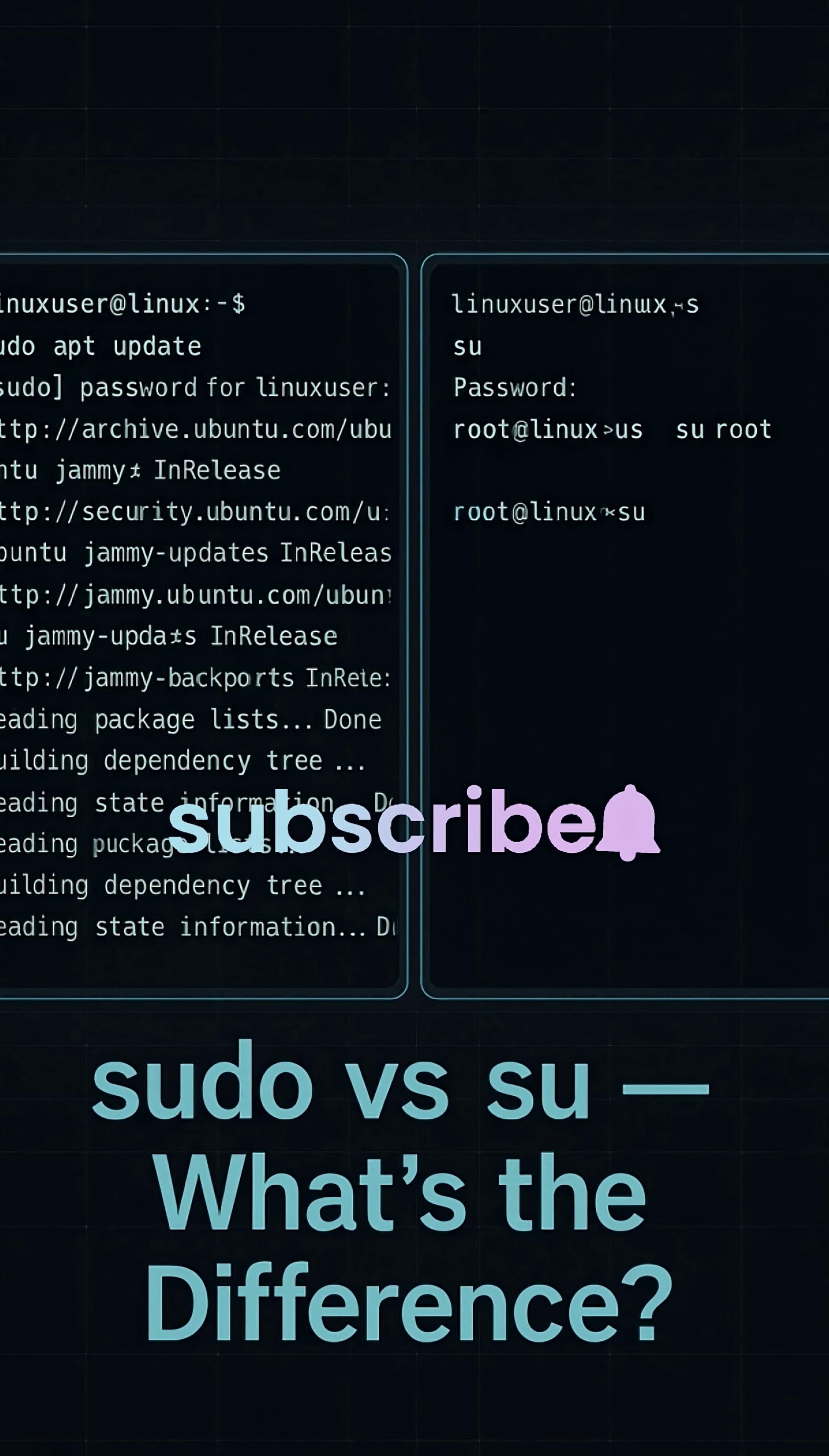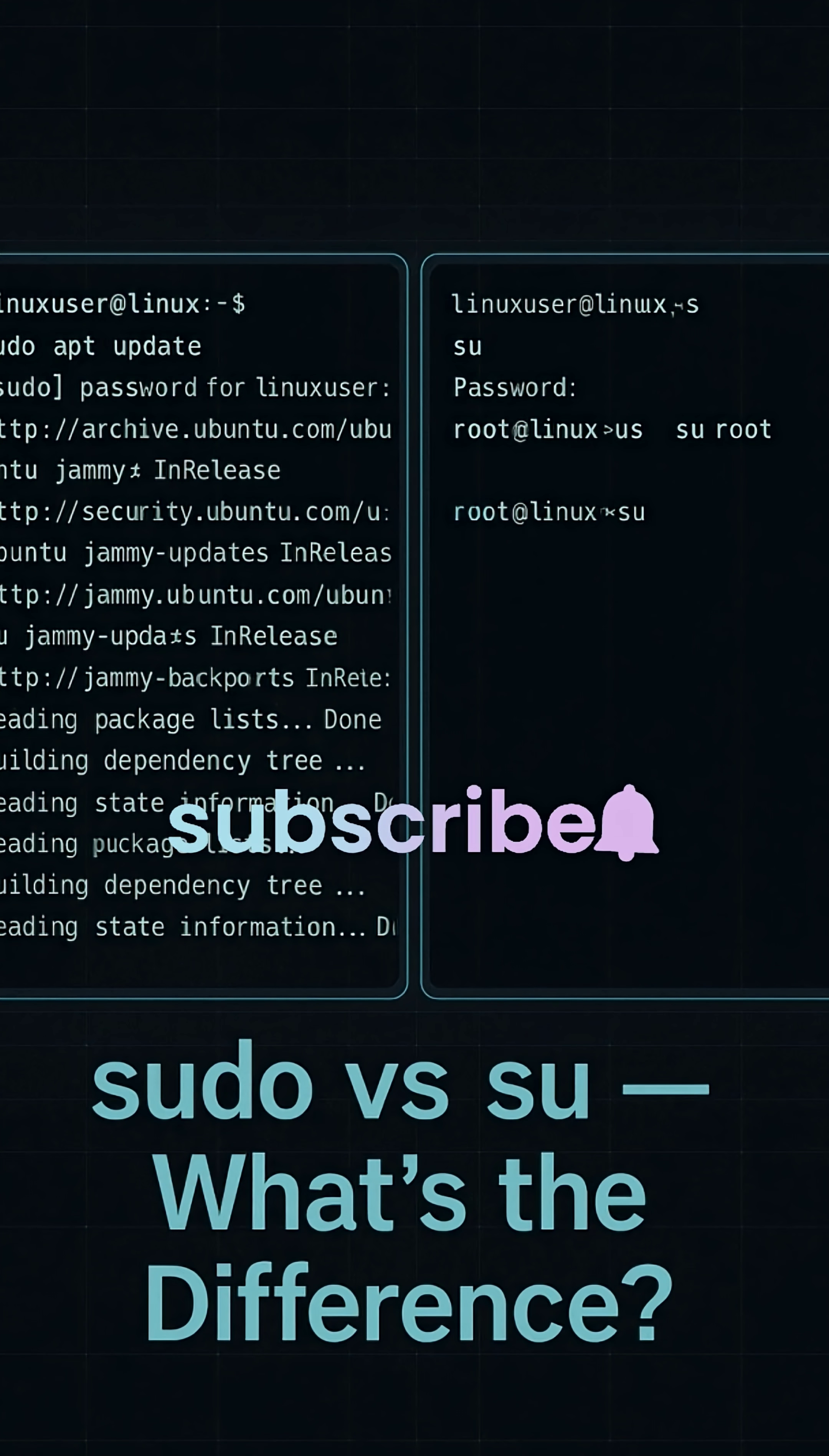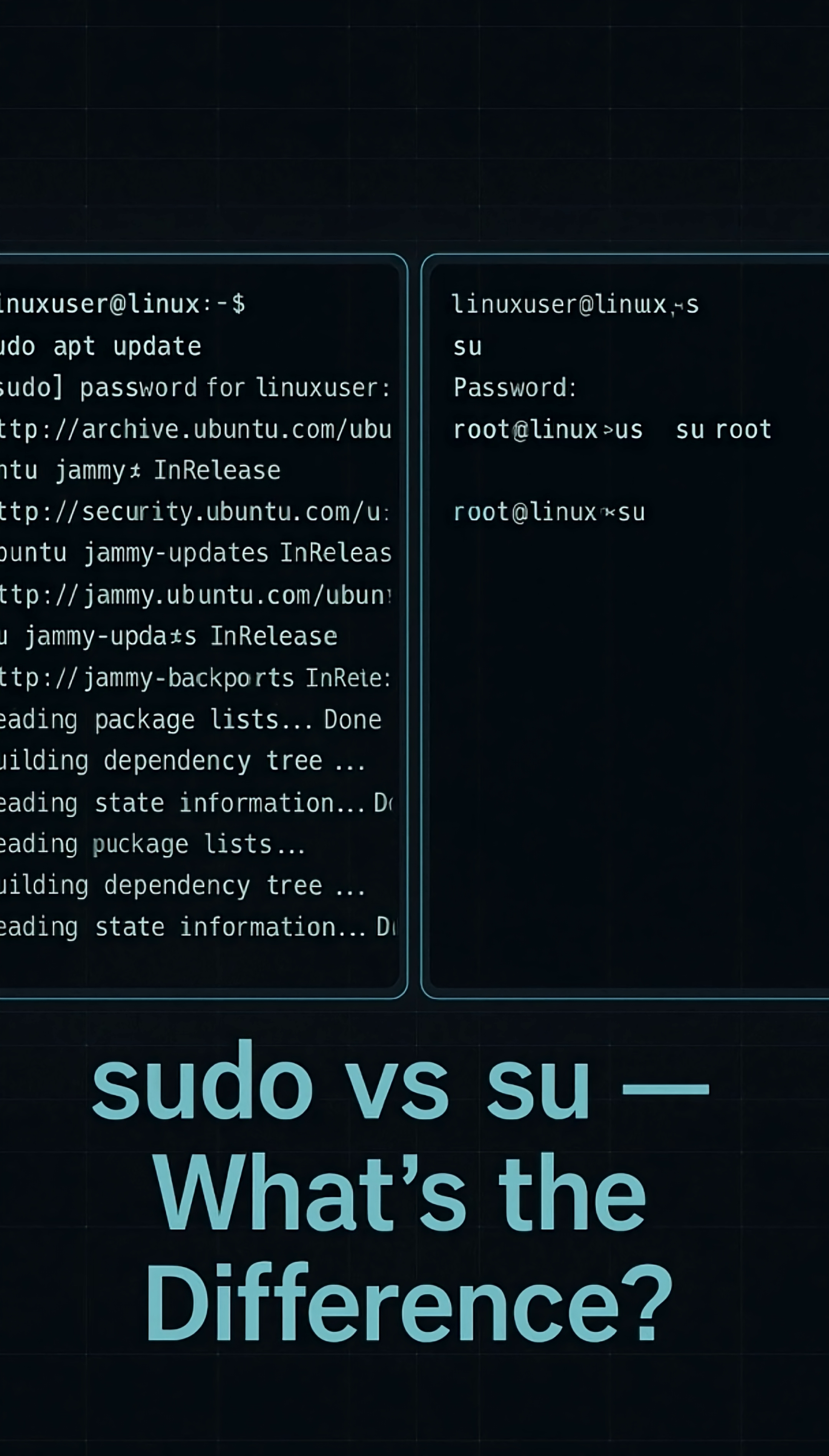Sudo or Su? Which one do you actually need? Most Linux users mix them up, but they're totally different when it comes to power and security. Let's clear that up in under three minutes.